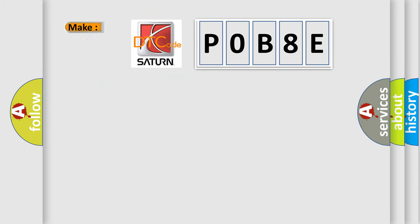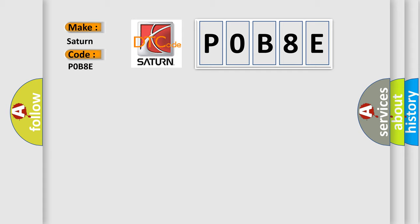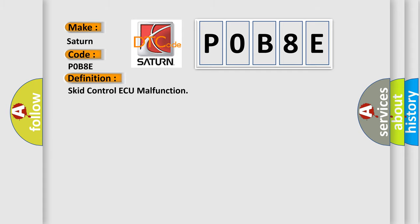So, what does the Diagnostic Trouble Code P0B8E interpret specifically for Saturn car manufacturers? The basic definition is Skid Control ECU malfunction. And now this is a short description of this DTC code: malfunction in the Skid Control ECU.